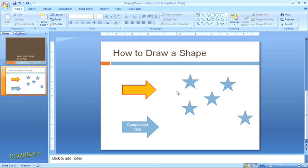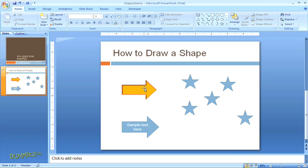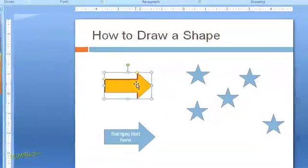One more thing you can do with shapes is to rotate the image. So for example, with the arrows I've created here, I can just click on one of the shapes to highlight it. And then mouse click on the green rotation handle at the top.